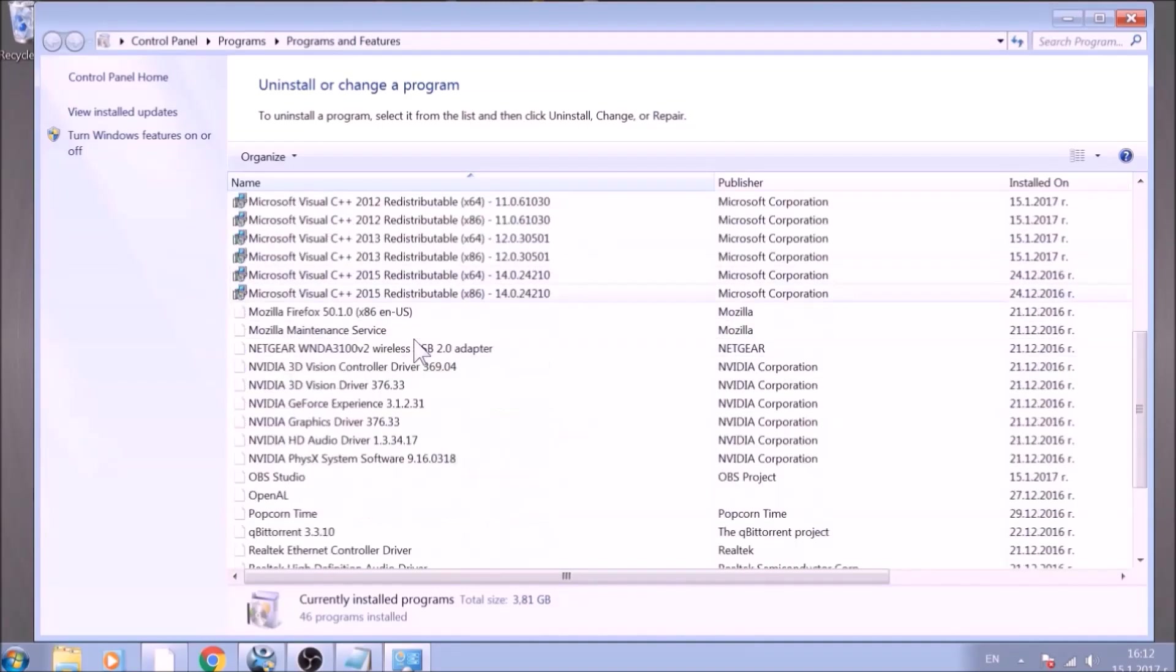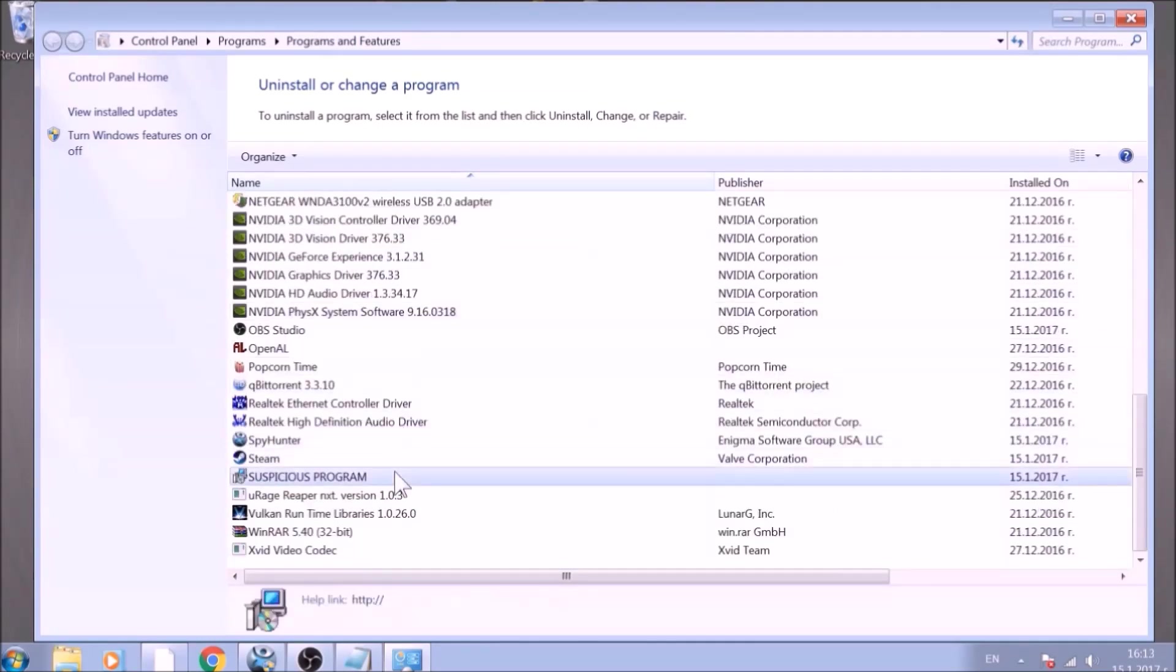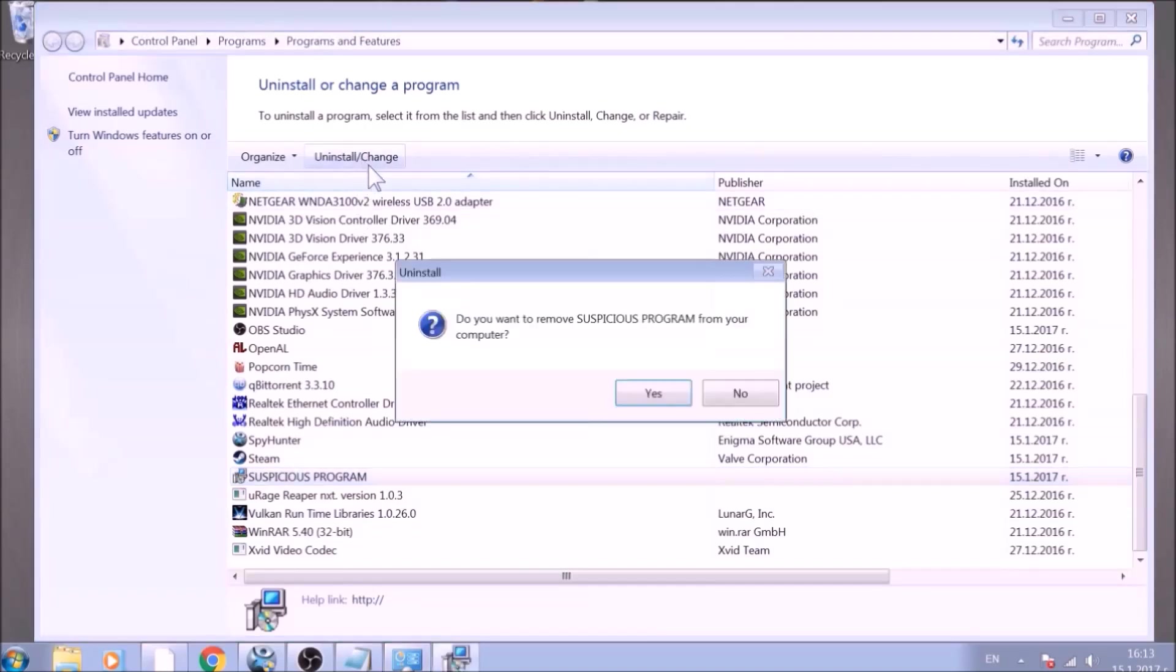Look for the name of the suspicious software or any name related to it and mark it with your mouse with a single click. Now click Uninstall and confirm any pop-ups.